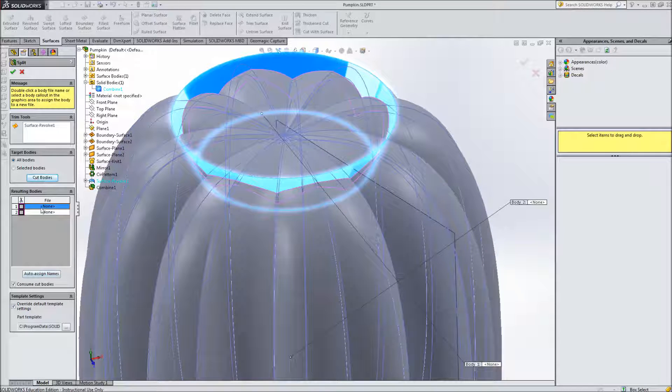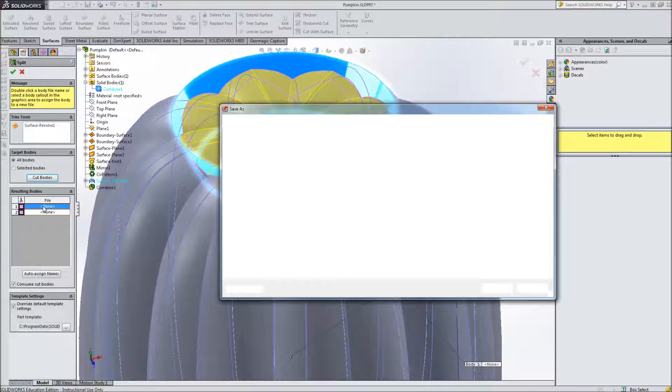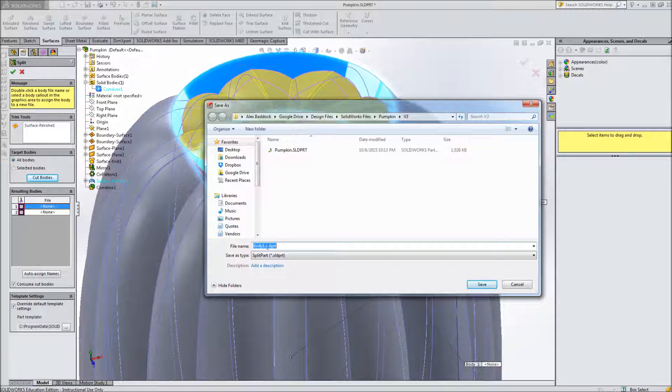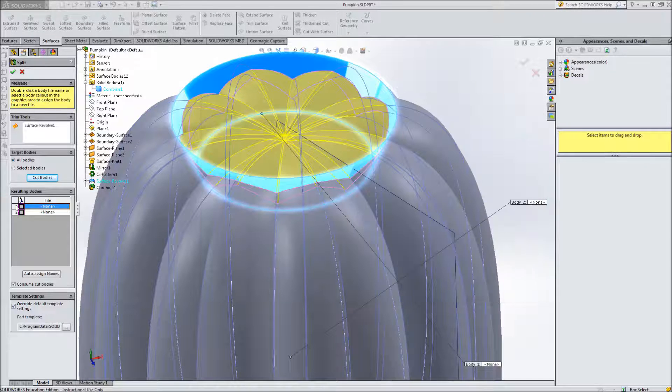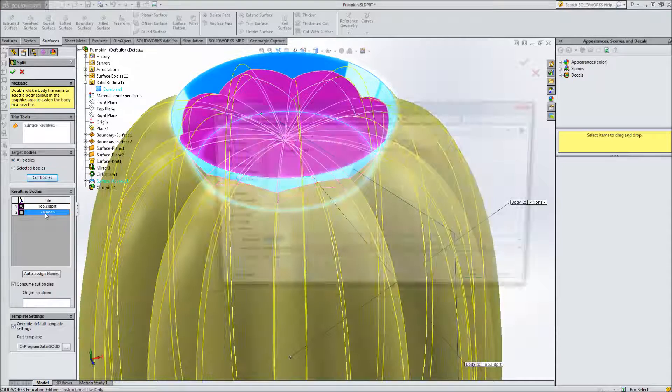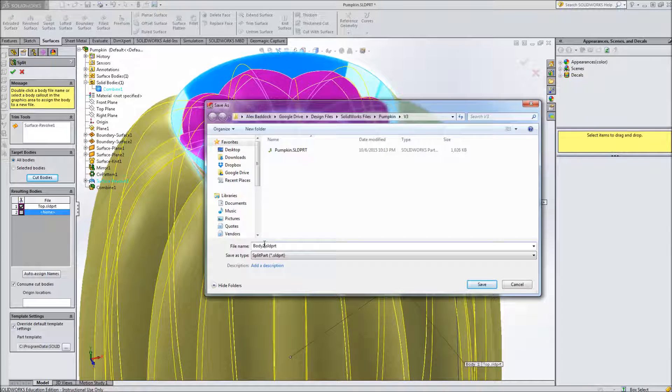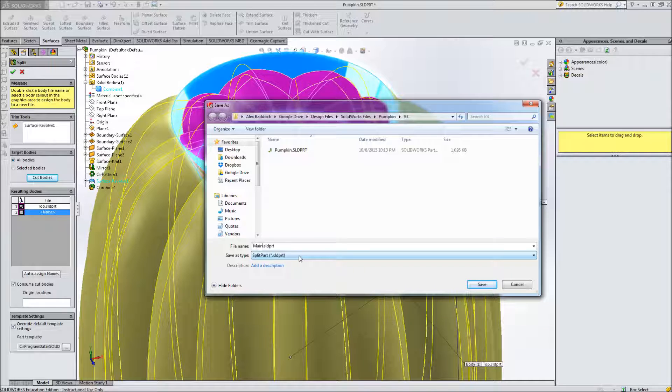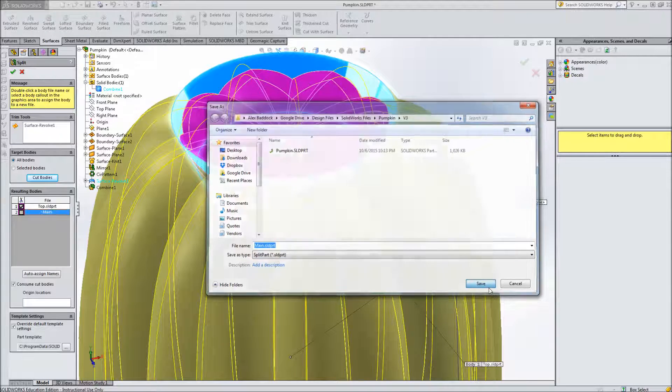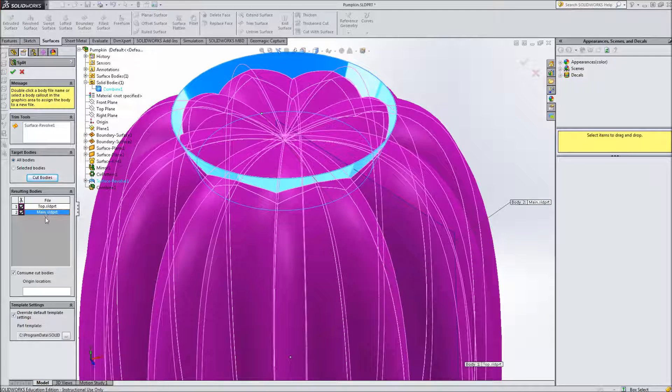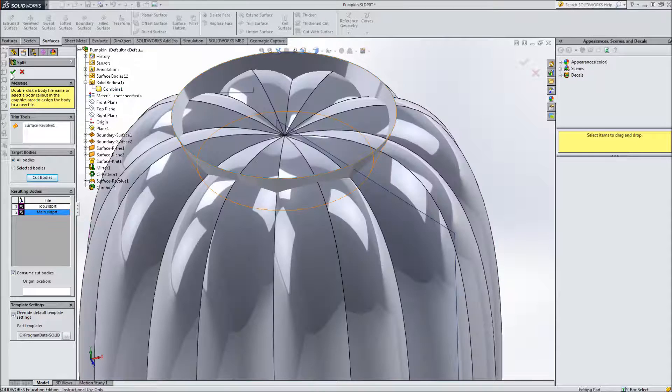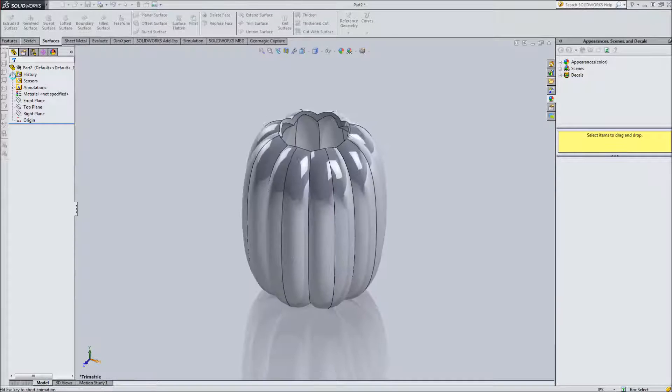So if I double click on one it's going to bring up save as and I can just name this say I don't know top, save and now it shows the top here. Double click on this one and call this one maybe just main and save that. So it hasn't actually saved them until we click the check but this is what they will be named. So I'm going to click the check here and it's going to open up two new parts.